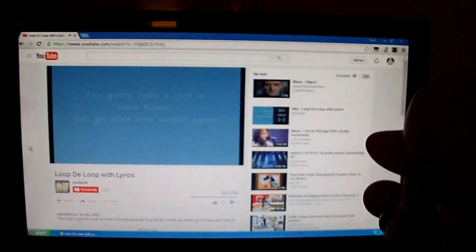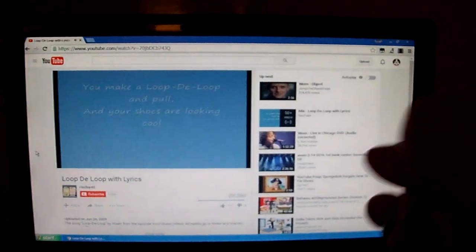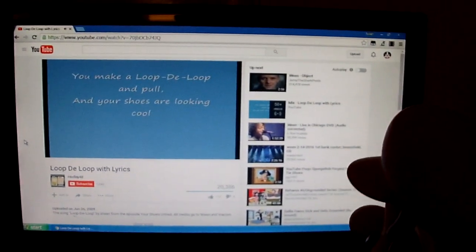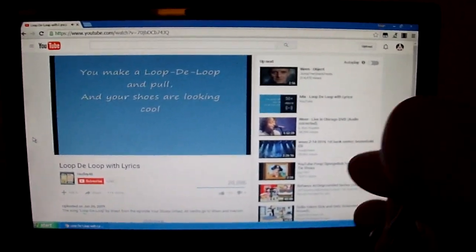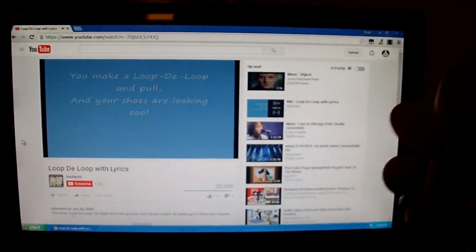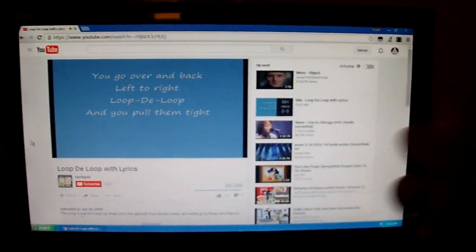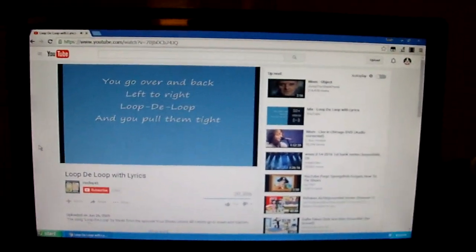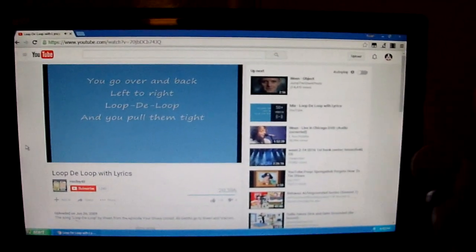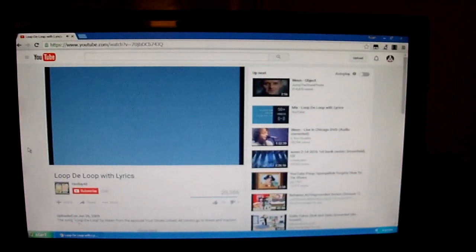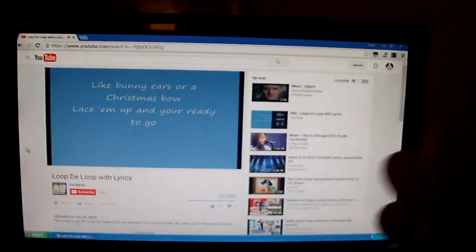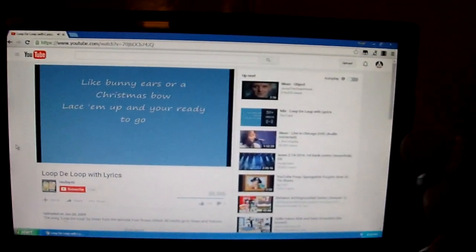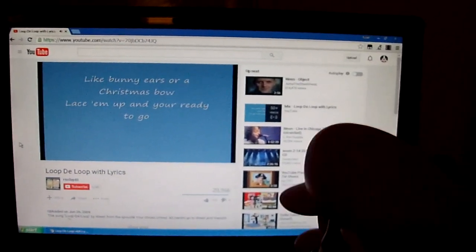over and under again. You make a loop-de-loop and pull and your shoes are looking cool. You go over and back, left to right, loop-de-loop and you pull them tight like bunny ears or a Christmas bow. Lace them up